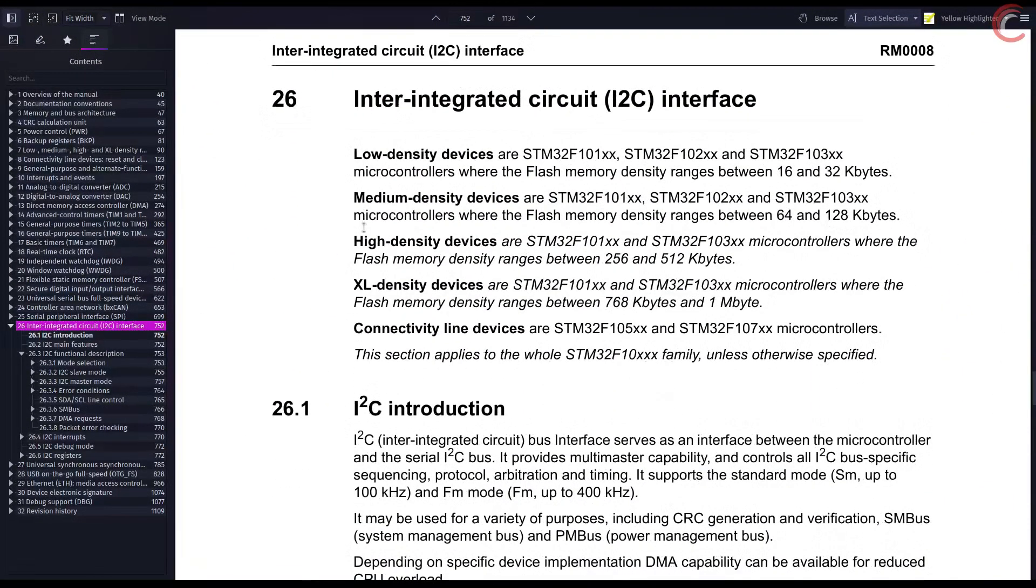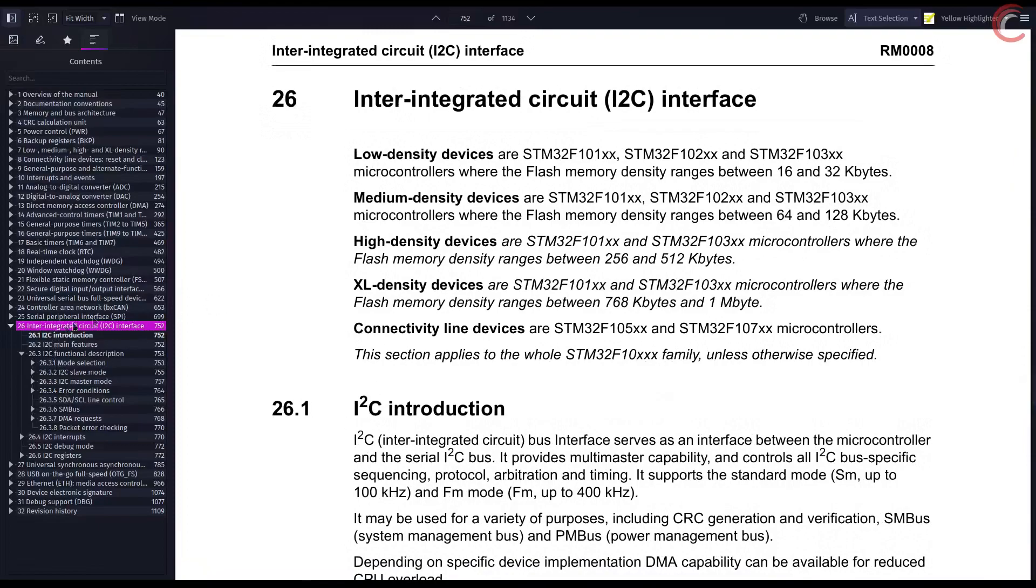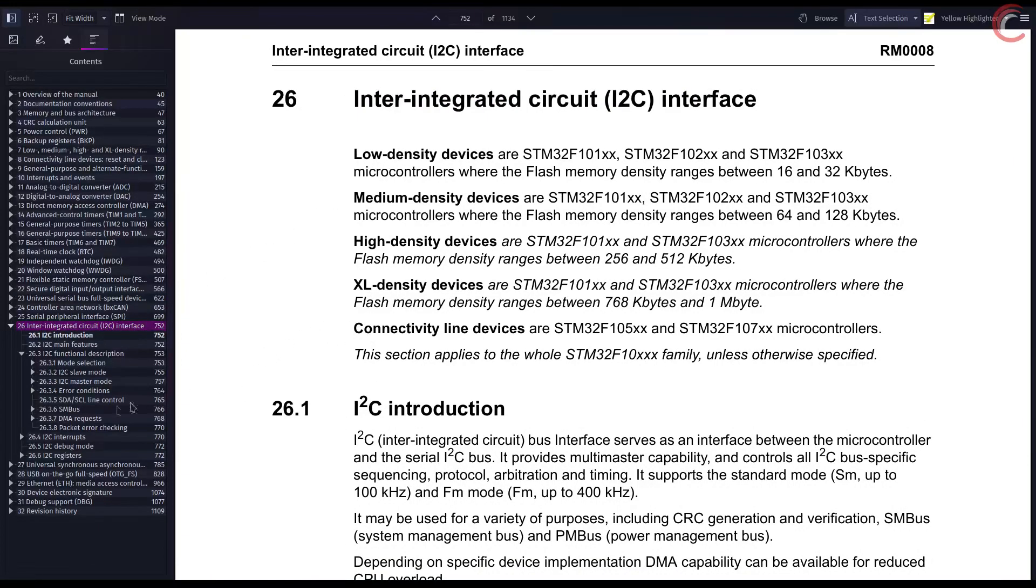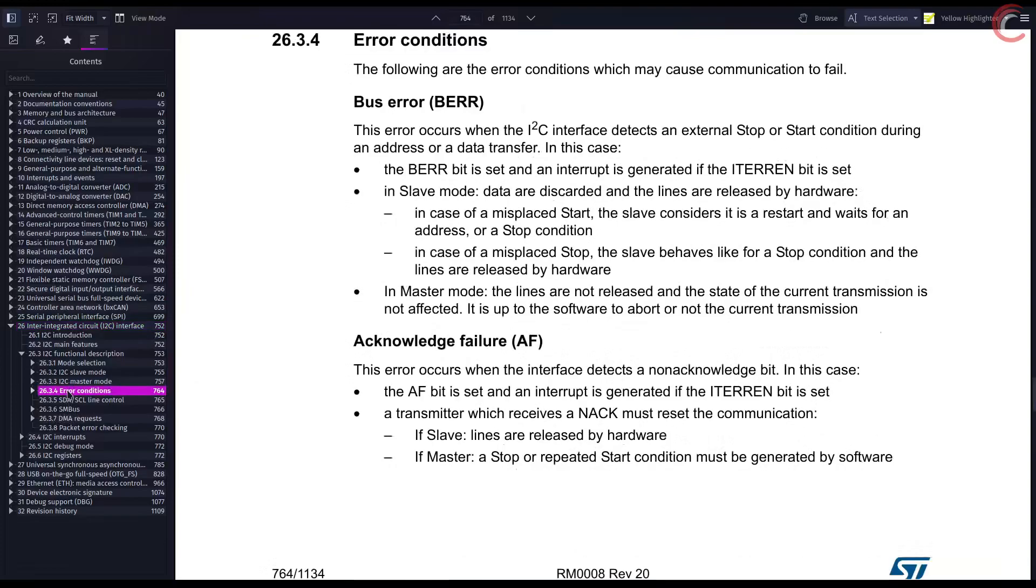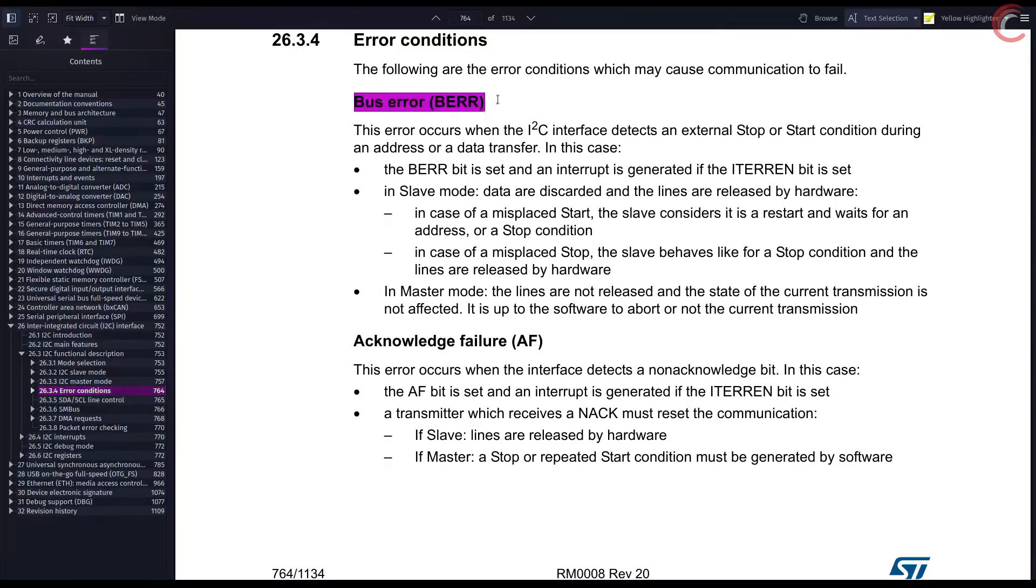Here I have the reference manual of the F103C8 controller. Under the I2C, you can see a subheading called error conditions. It describes the types of errors that might occur during the transmission and how to handle them.